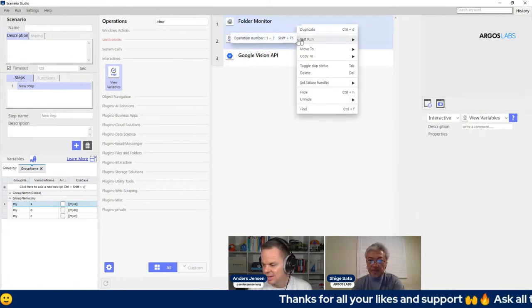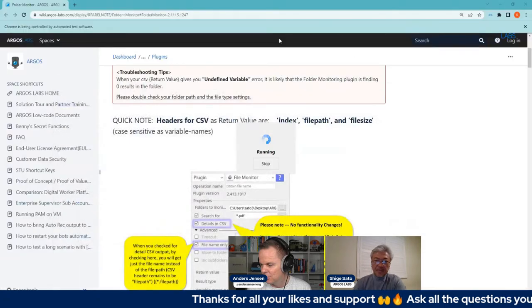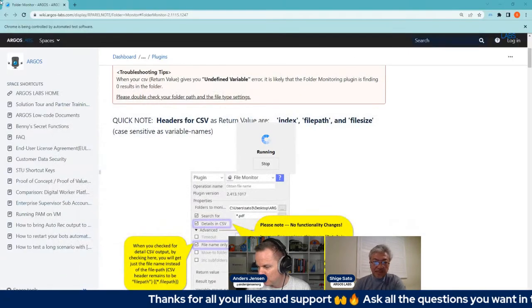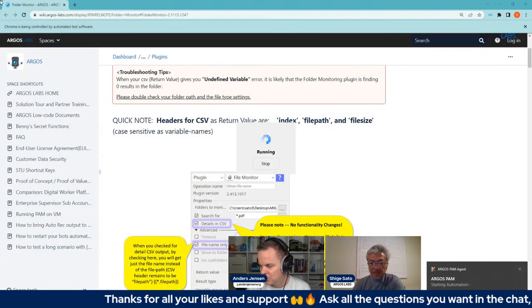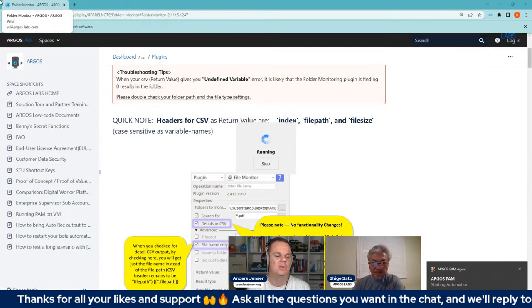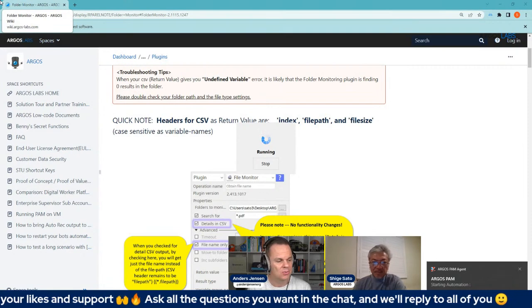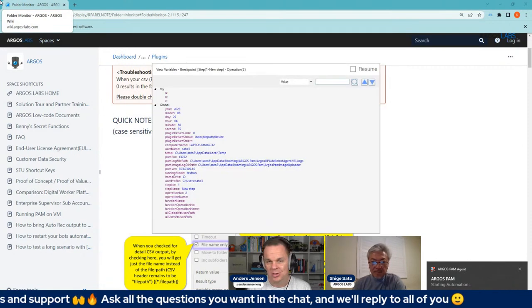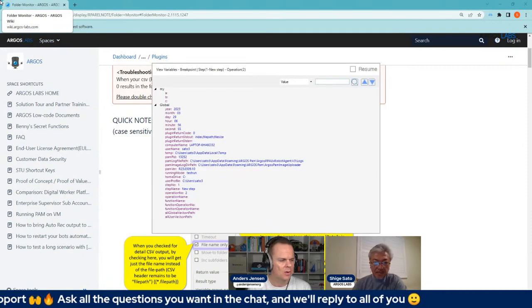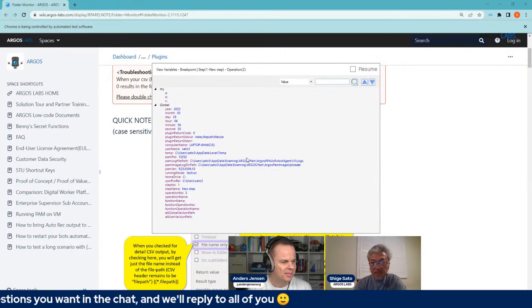I'll say hello to Fernando Soto Linares from Peru — hello, and welcome to the stream. It's really nice to have you all here from different parts of the world.